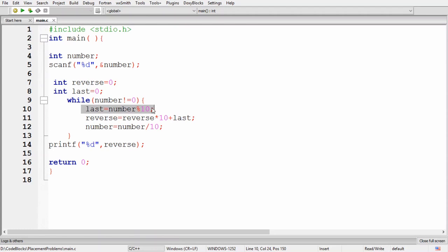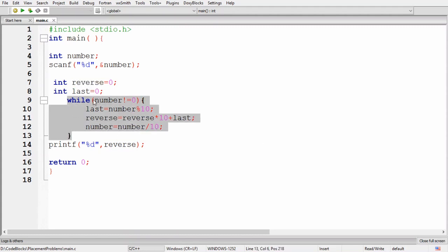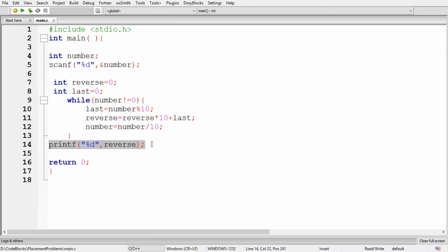Inside the loop, the first line is: last = number % 10. This extracts the last digit from the number. The next line is: reverse = reverse * 10 + last. First, reverse is multiplied by 10, then last is added to it. After that, number = number / 10 removes the last digit that was added to reverse. Once the loop finishes, we get the reversed number in the 'reverse' variable and print it using printf.